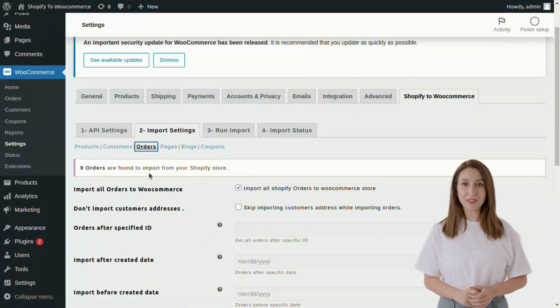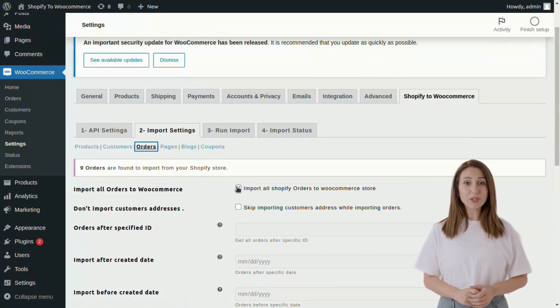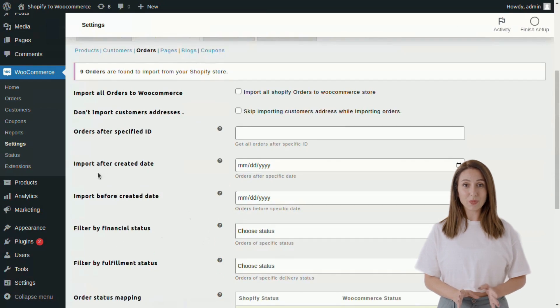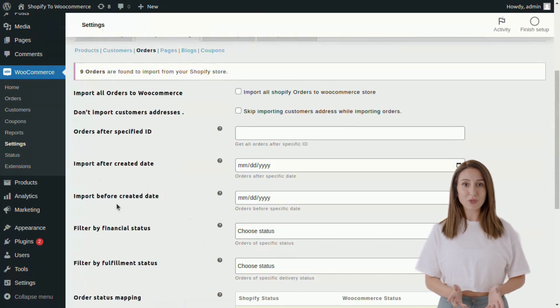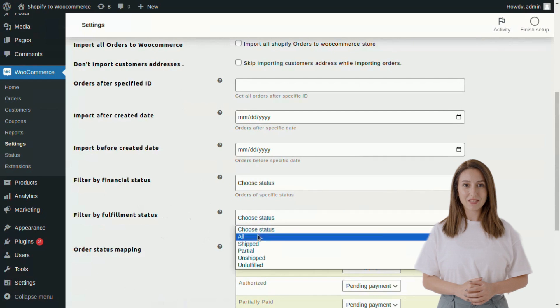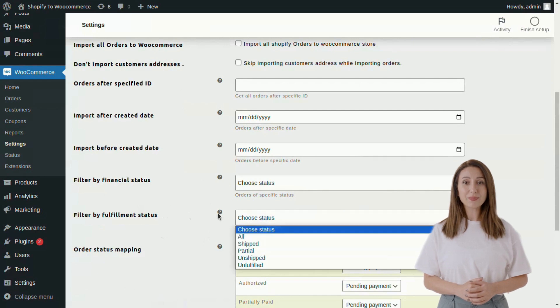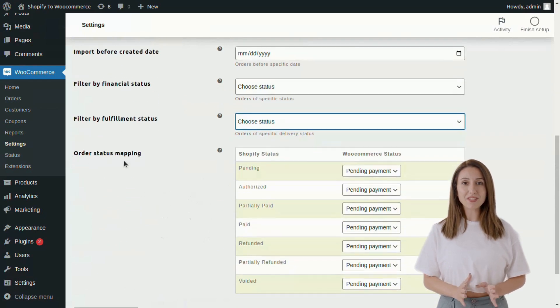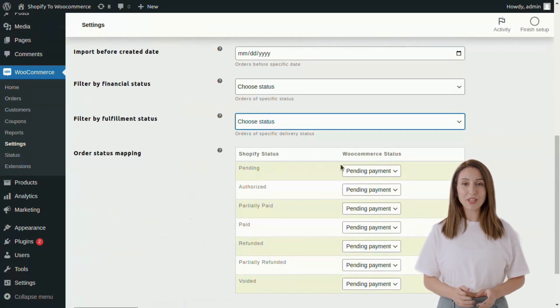Now go to the Orders tab. Here you can import all orders or specific orders by using filters such as order specific ID, before and after created date, financial status, or fulfillment status. You can map the order with status selection of your choice for importing.